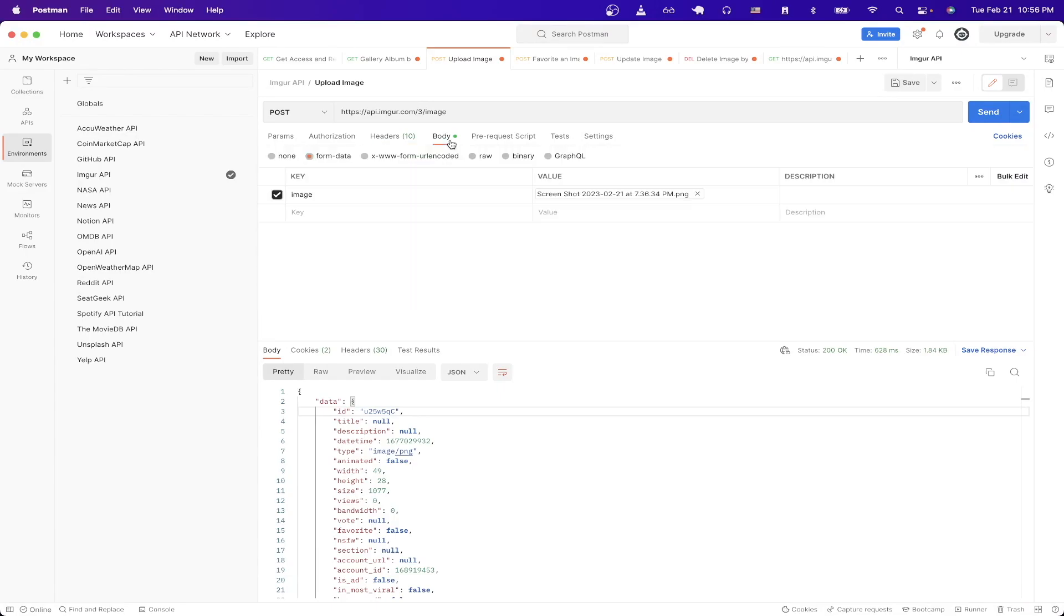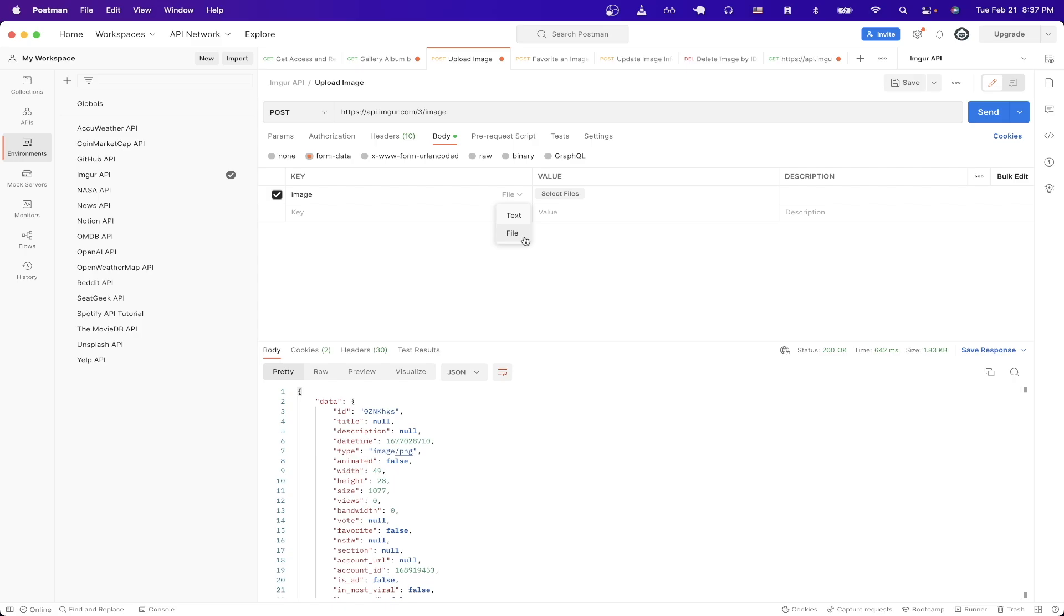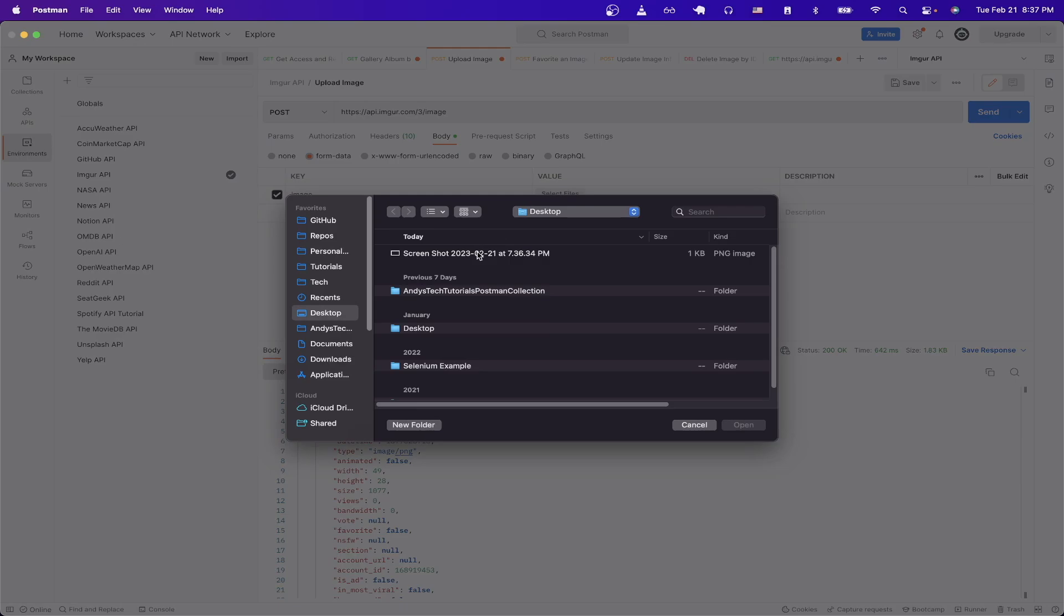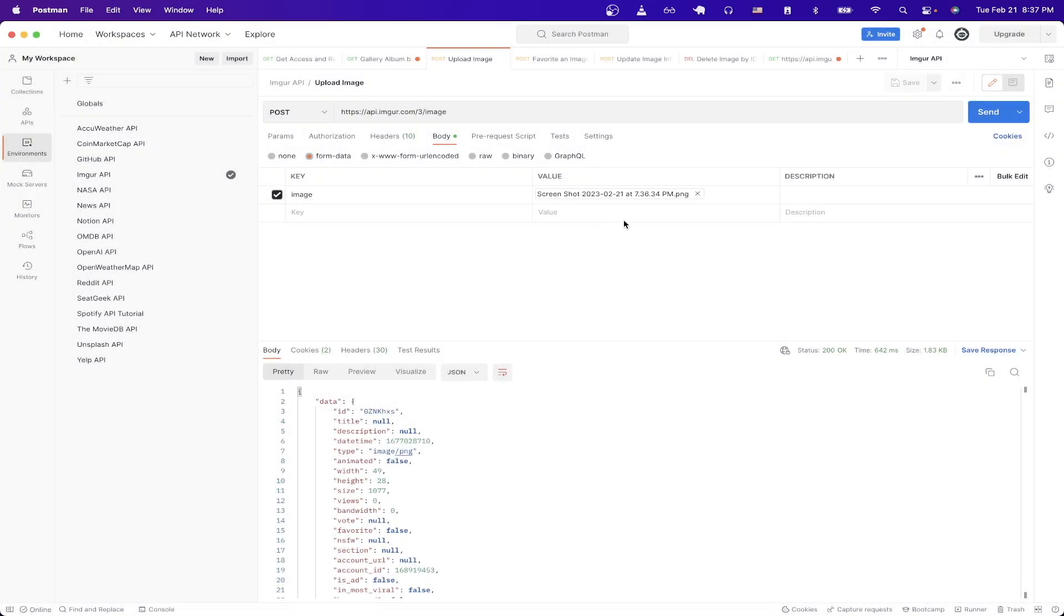The next step is to click on body, pick form data. For the first key type in image and then make sure to select file here and now you should see the select files button. Select whatever file you want to upload. In this case I'll just do like this random image I have here.